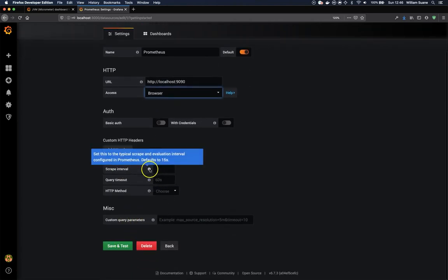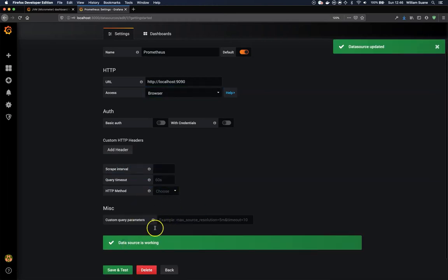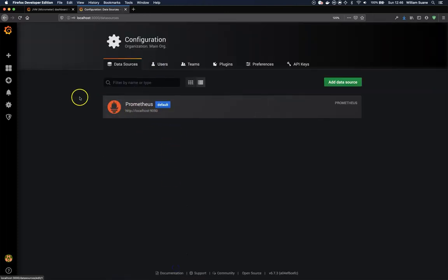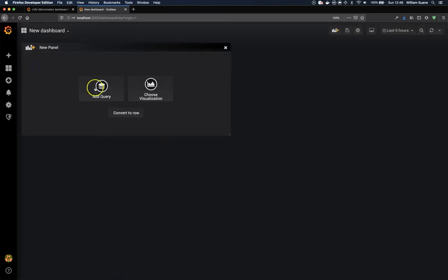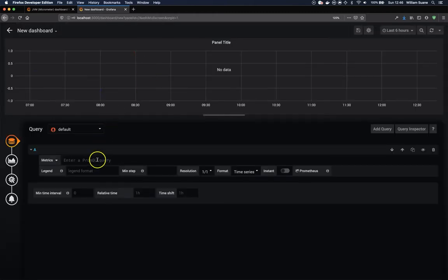And I think everything else is the same. Default is 15 seconds. Query timeout 60 seconds. Save and test. It is working. Now we go back.